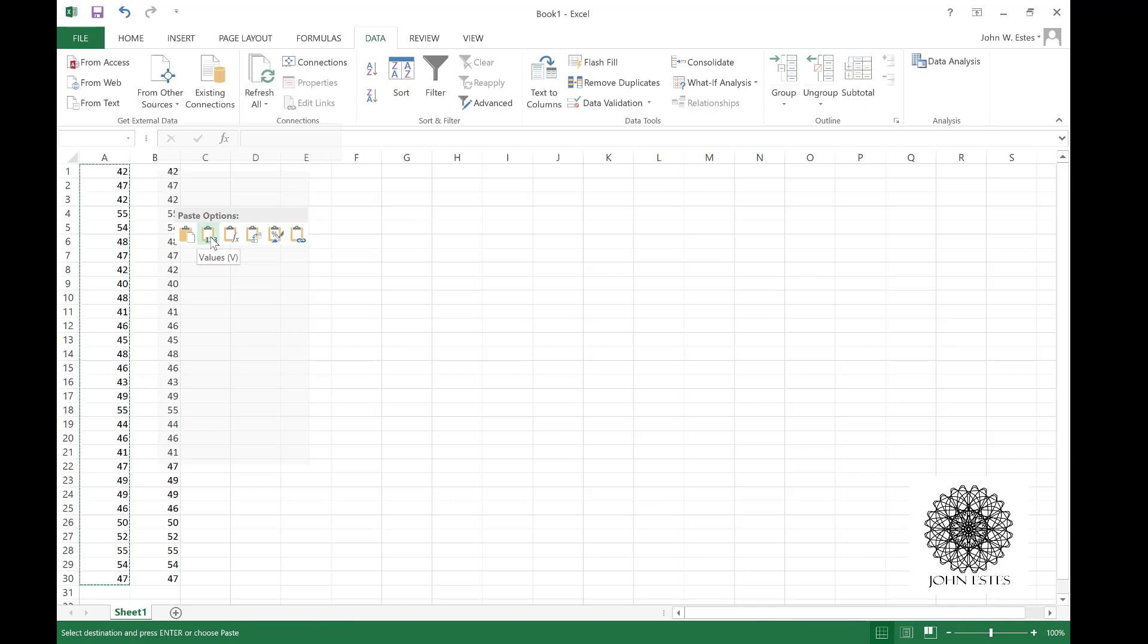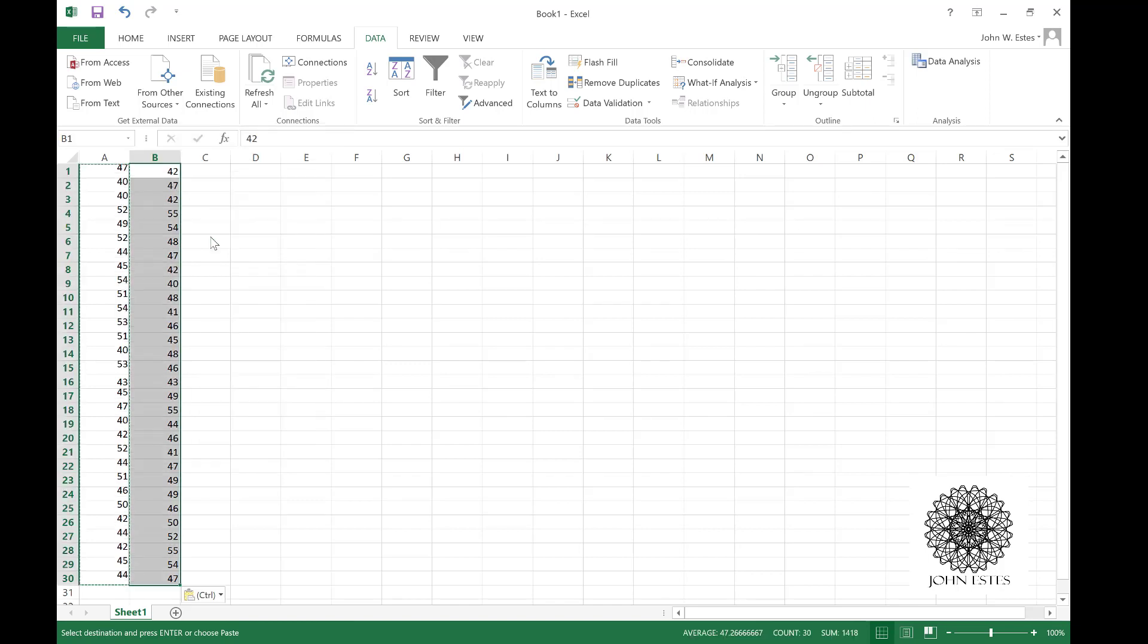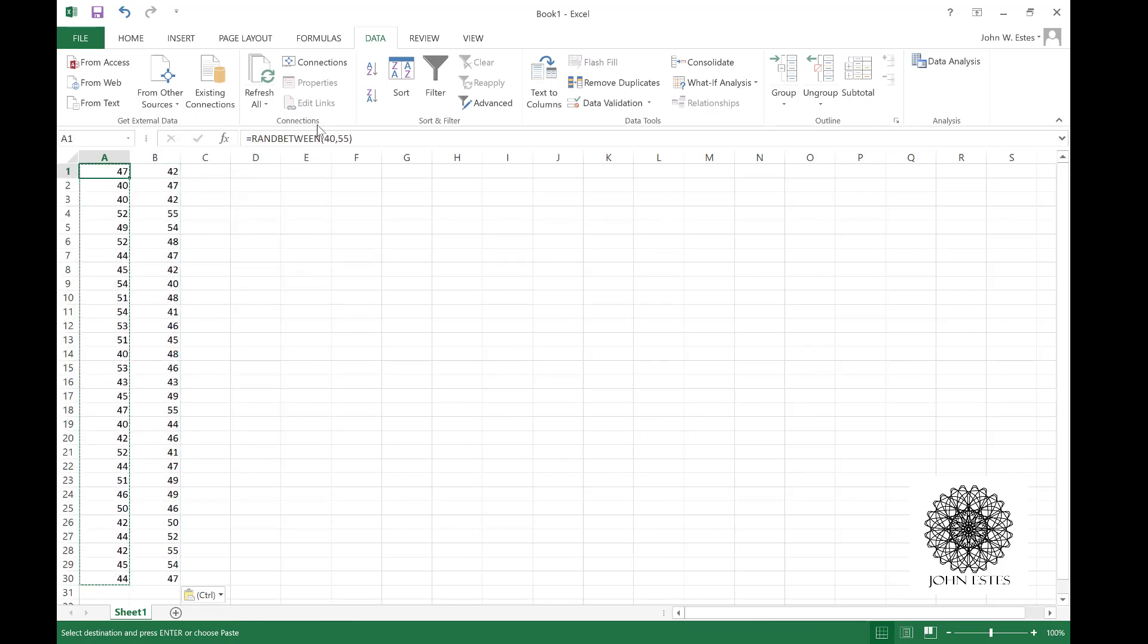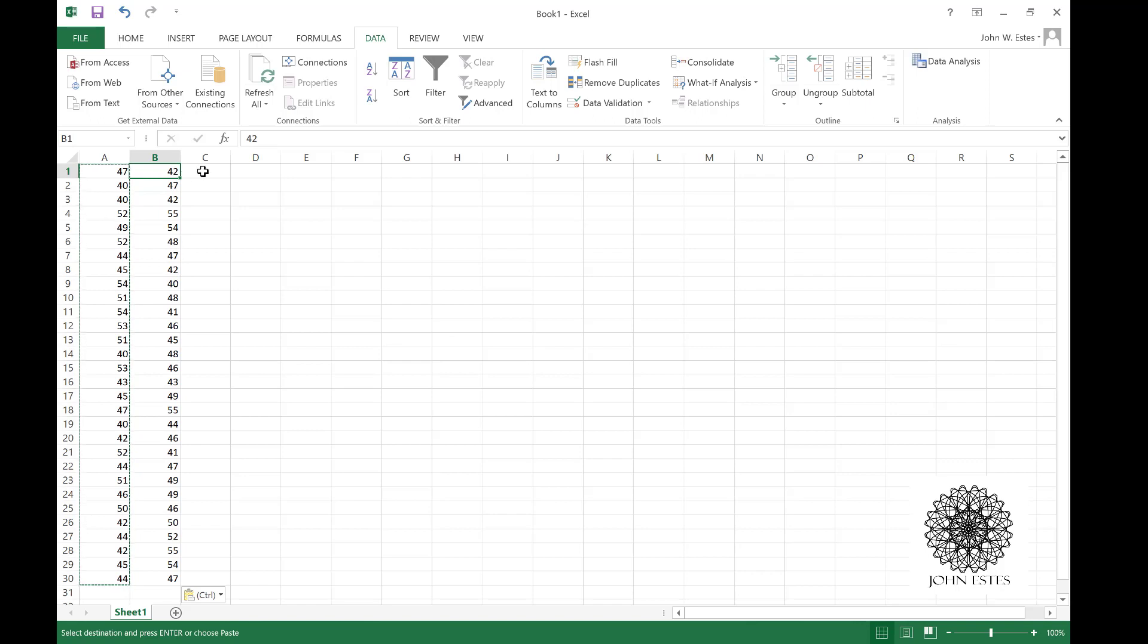I'm going to paste them in as values. Now watch when I hit the button, column A will change but column B will stay the same. The reason is if you look in column A I'm still getting RANDBETWEEN, and column B I just have the values. That's what we're going to use for our histogram.